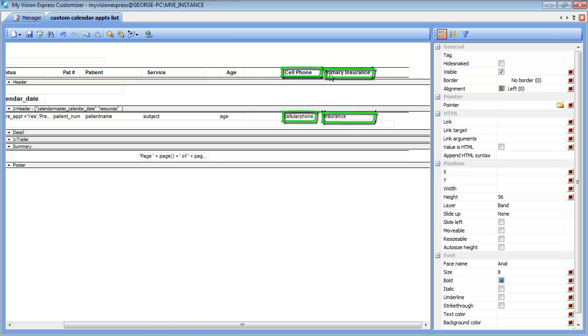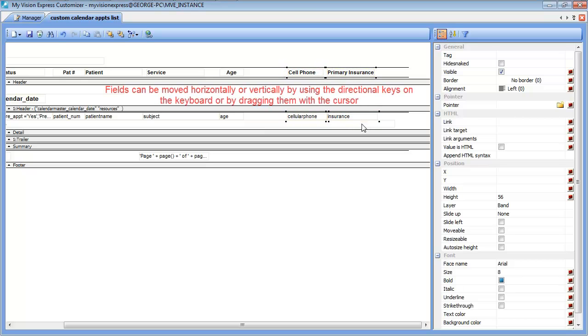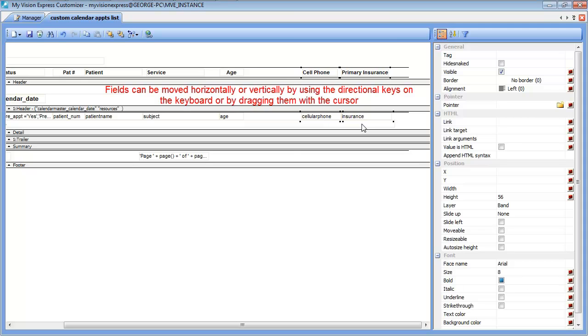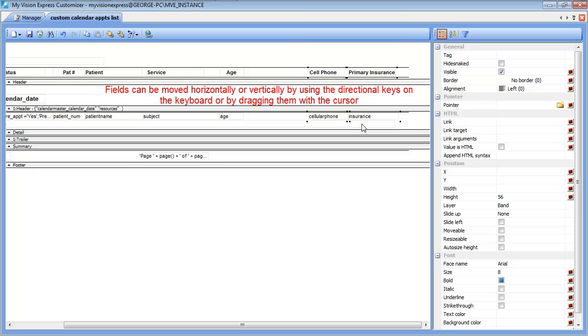I am going to select these four items and I will slide them to the right as far as I can, and I am doing so by pressing the right directional key on the keyboard.